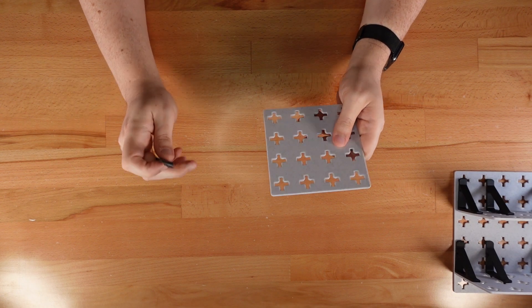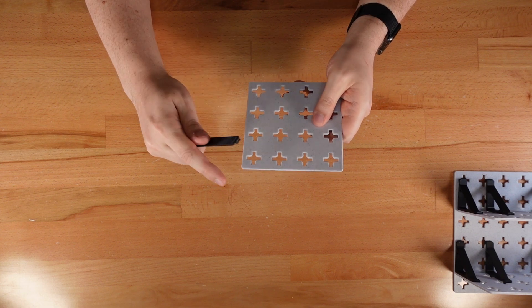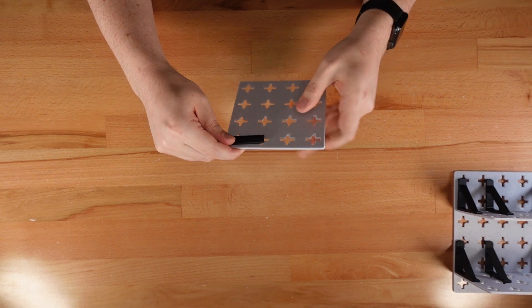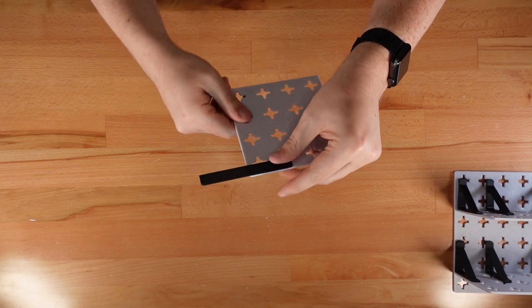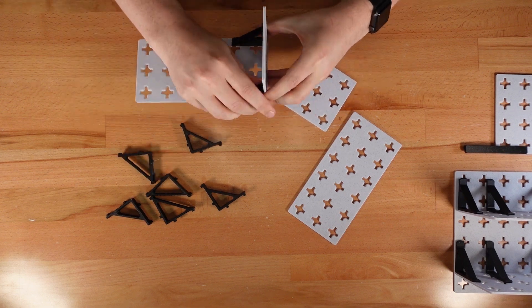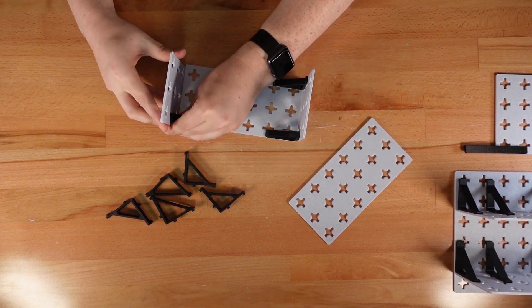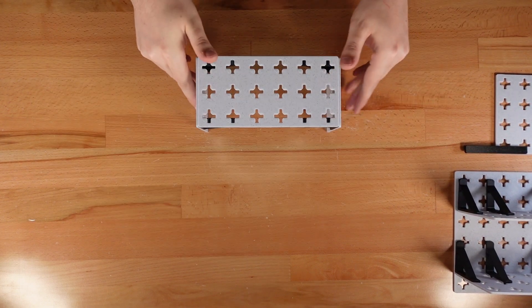Just insert a clip into one of these plus shaped ports and slide to lock it in. Add a few more clips and then a couple panels and you've got a mini stand.